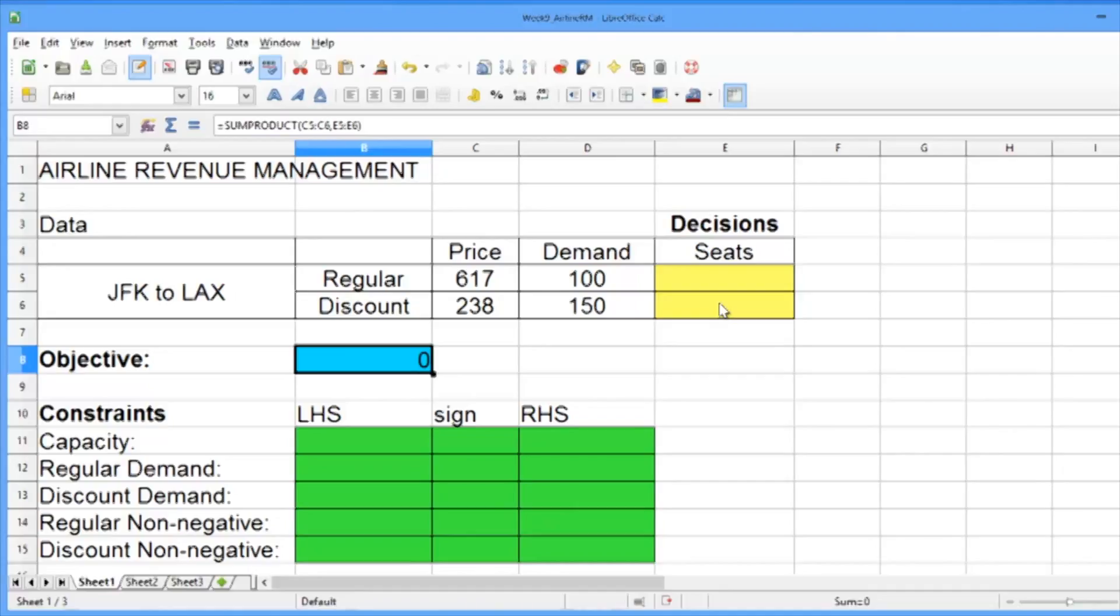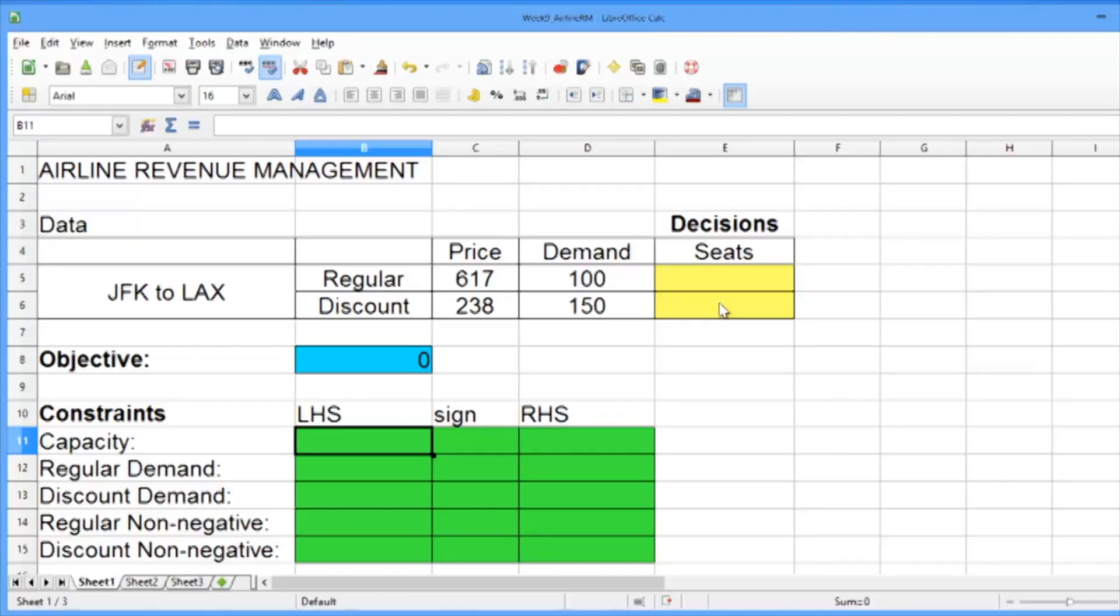Now let's construct our constraints. The first constraint is the capacity constraint. The green table here allows us to easily write out our constraints in terms of what's on the left-hand side (LHS), what the sign is (like equals, less than or equals, or greater than or equals), and what's on the right-hand side (RHS) of the constraint.